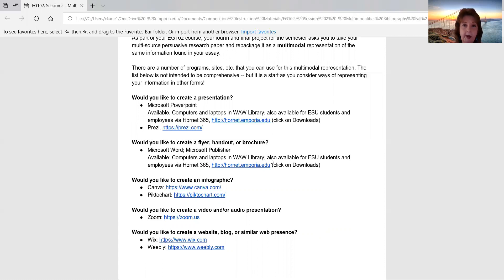If you'd like to create a video or an audio presentation, very similar to what I'm doing right now, Zoom is available as a free basic account and I'll show you how that works. If you'd like to create a website, a blog, or a similar web presence, Wix and Weebly will let you create very quick and visually appealing websites using templates that are already available to you.